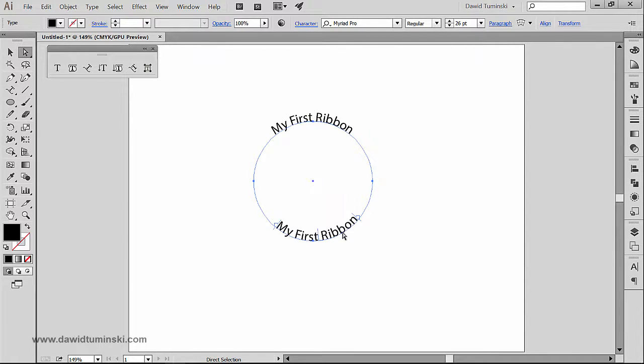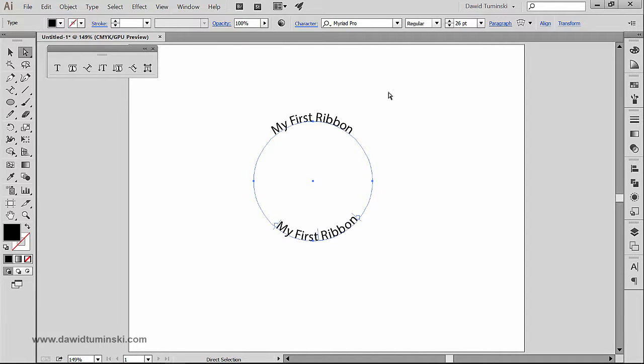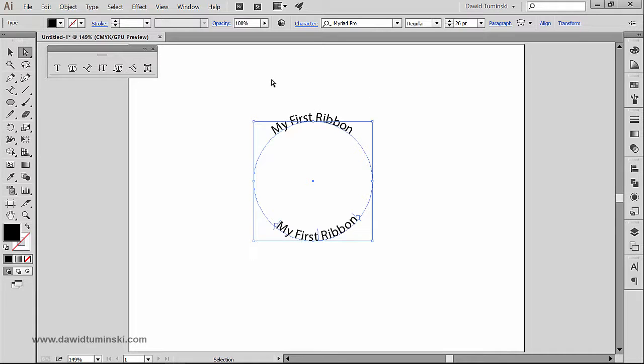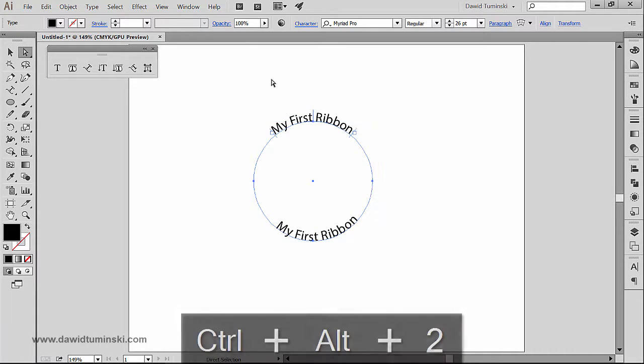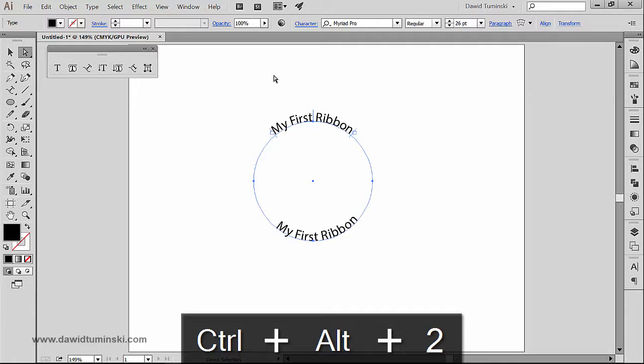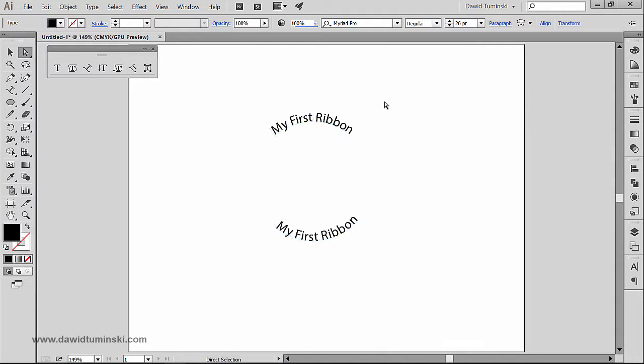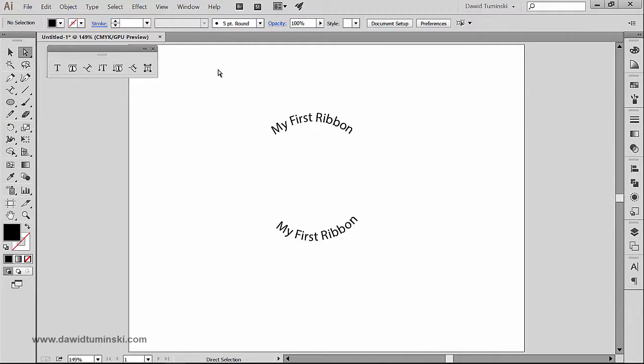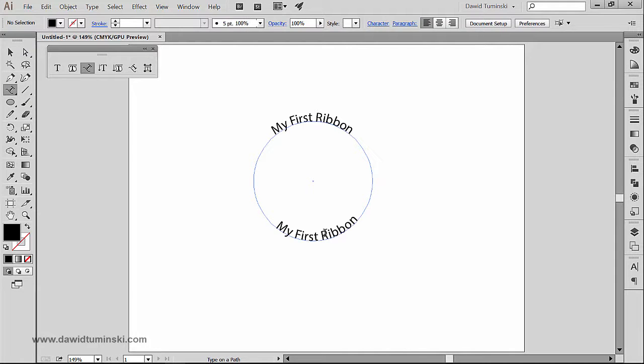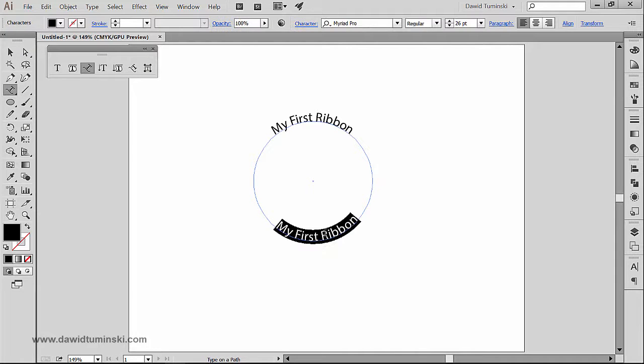And we as designers want coherence, don't we? So this is what we could do. I'm going to press Ctrl+Alt+2 on my keyboard, or on Mac Command+Option+2, to unlock my first text. So maybe I'm just going to change this text to My